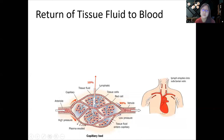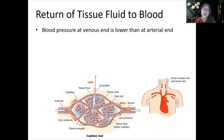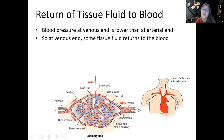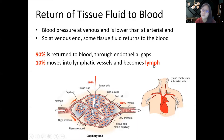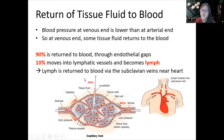Tissue fluid must always be returned to the blood — we don't want too much fluid bathing the cells. At the venous end, where blood pressure is low, tissue fluid is drawn back into the capillaries through the endothelial gaps. 90% of tissue fluid is returned to the blood this way. The remaining 10% becomes lymph — it enters the lymphatic vessels and is returned to the blood via the subclavian veins near the heart. So tissue fluid is always returned: 90% directly back to blood, and 10% as lymph first.